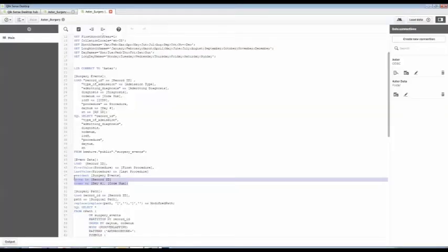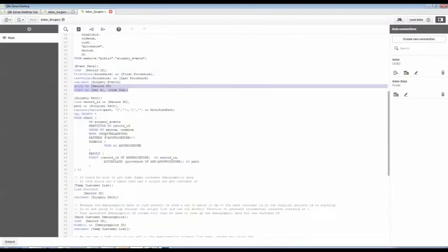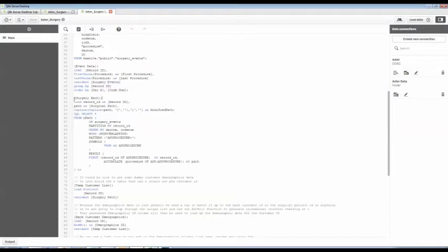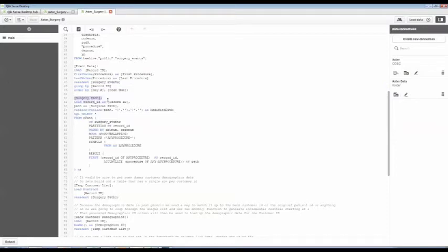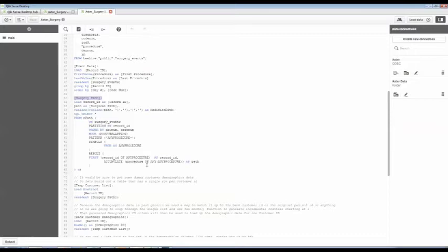Because what I want to do is I want to know the first procedure the patient had and the last procedure they had so that I can drill down into things. Then I've got a command here where I'm loading the surgery path. And I'm running just a simple N-Path query that's going to go out to that events table and tell it to build the entire path. Give me that entire string of all of their series of events that occurred.